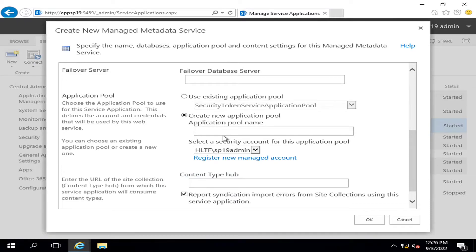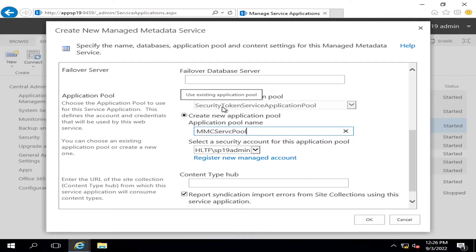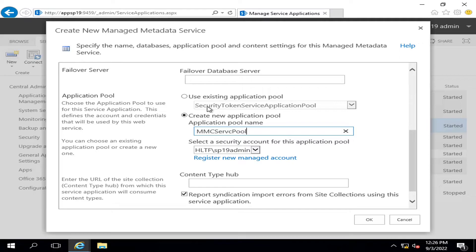It is recommended that you always create a new pool for new service rather than using the existing pool. The existing pool has its own security credentials and it's working on its own protocols.